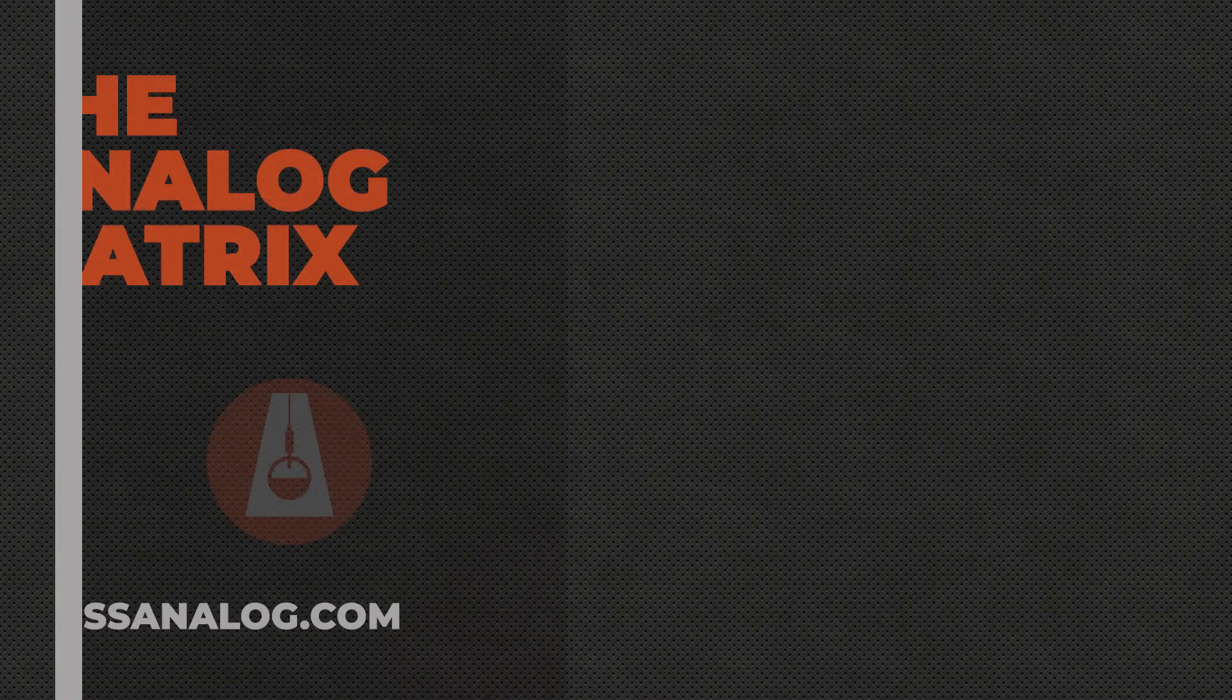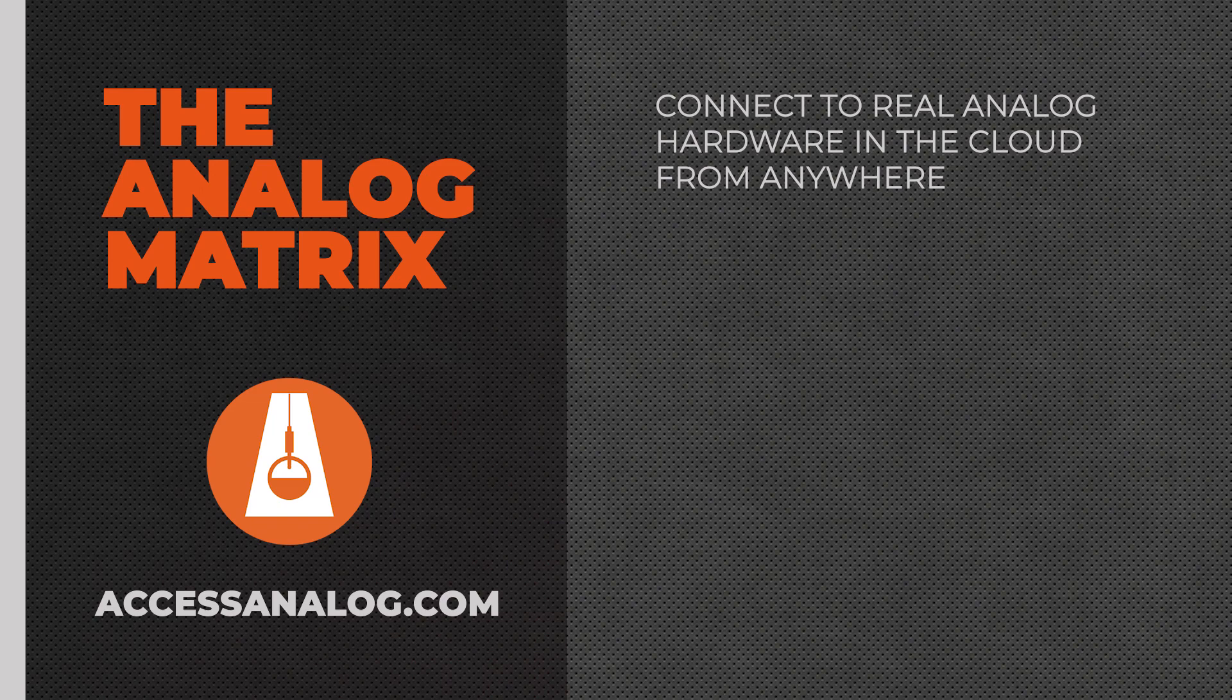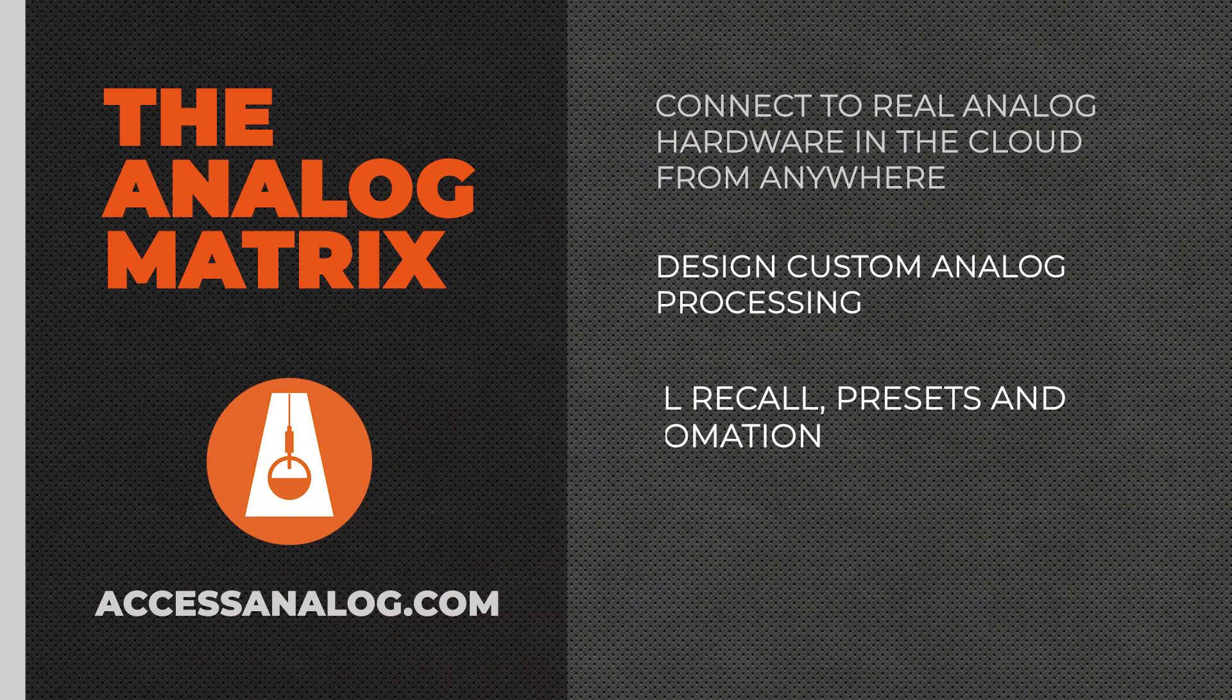The Analog Matrix from Access Analog. Book your session today.